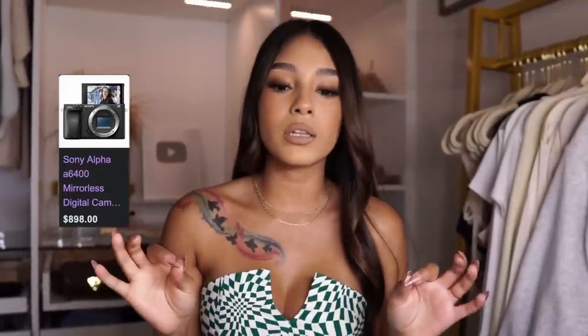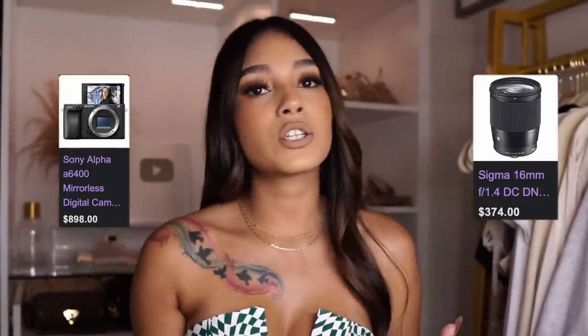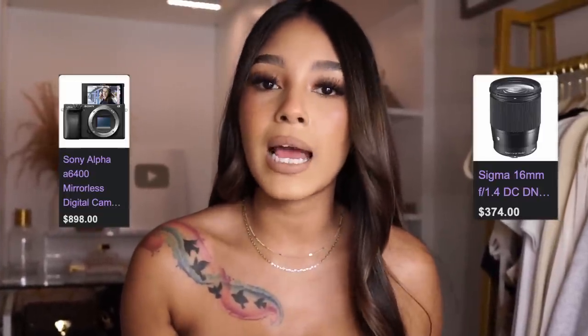Throughout the years I have upgraded a lot of my stuff. What you're watching me record on right now is actually a Sony a6400 — amazing quality, I absolutely love it. We have a Sigma 16mm lens on it. If you guys are interested in making more of an investment and are able to do that, I definitely recommend that camera. I use it for all of my intros and stuff where I'm recording here at the house. All the products will be linked down below if you're interested in purchasing any of them.